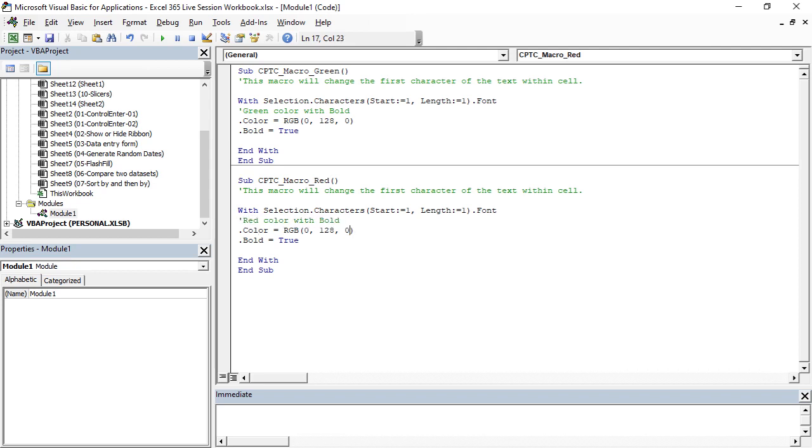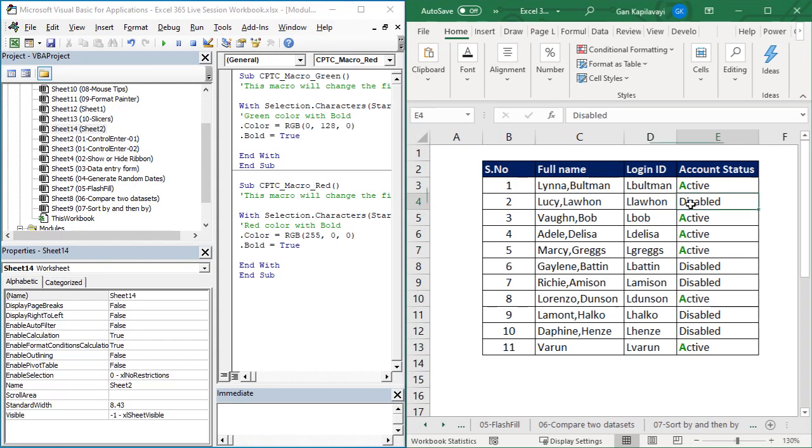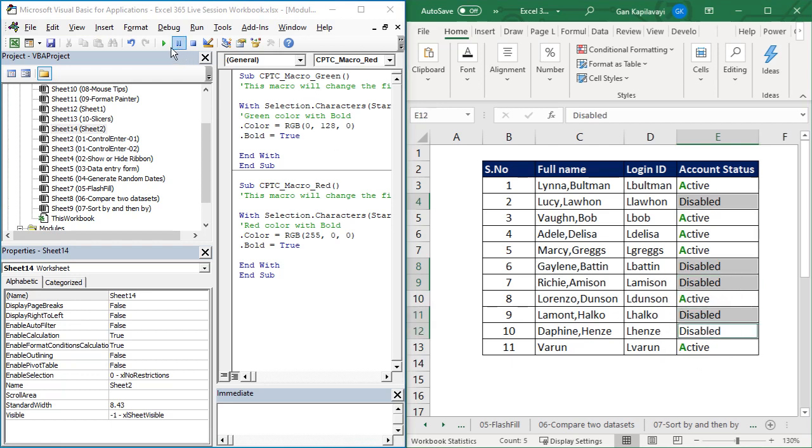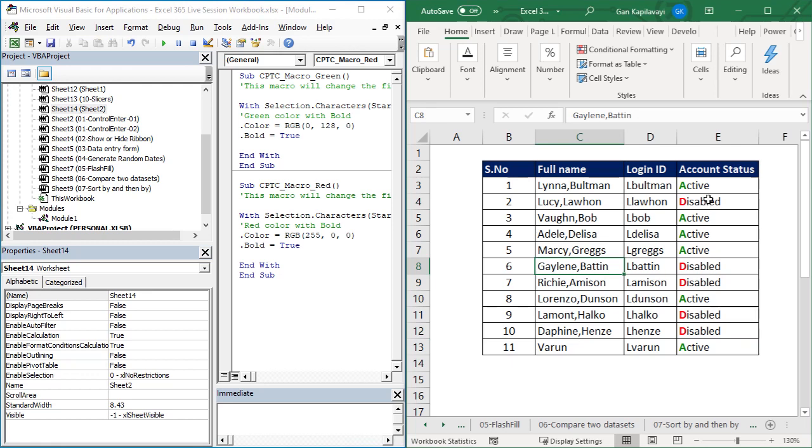The red is 255, the first parameter, and then the green is 0. Select the disabled, then run the macro.